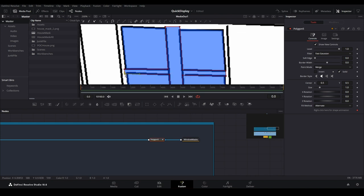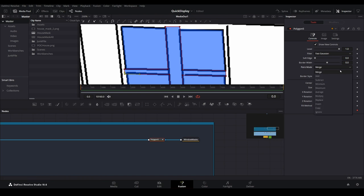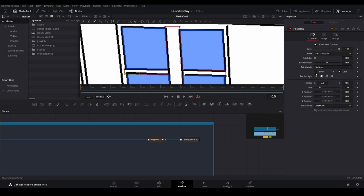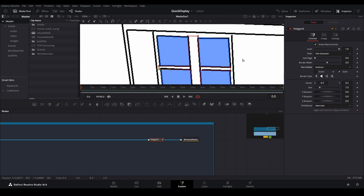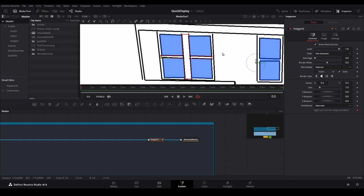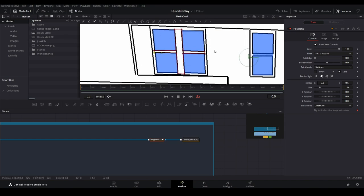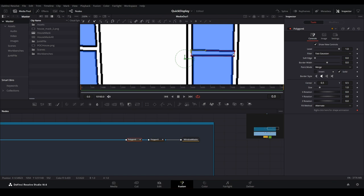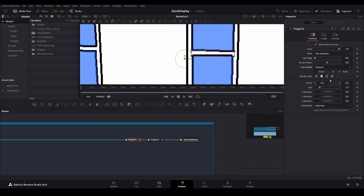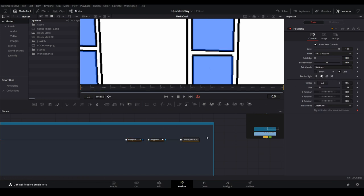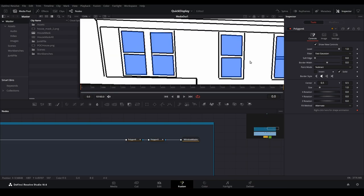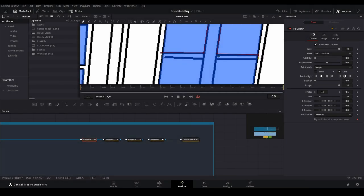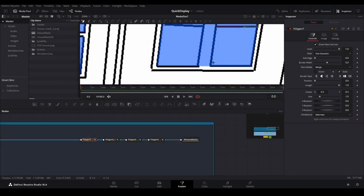Once you've connected your mask, open the inspector and change the paint mode for merge to subtract. Add another polygon mask and perform the same step on the next window. Once again, change the paint mode for merge to subtract.